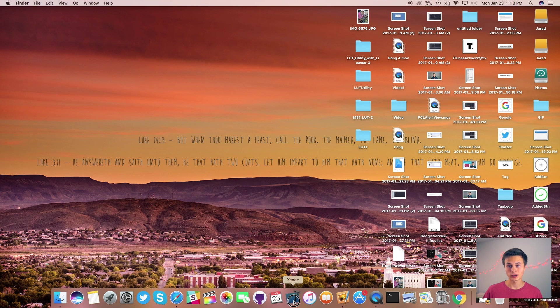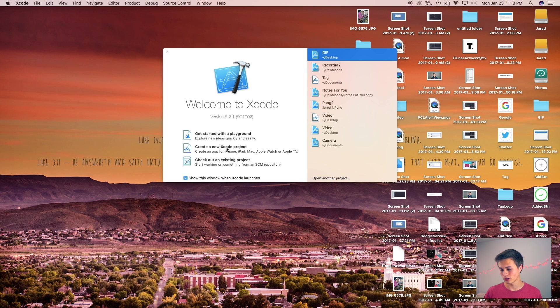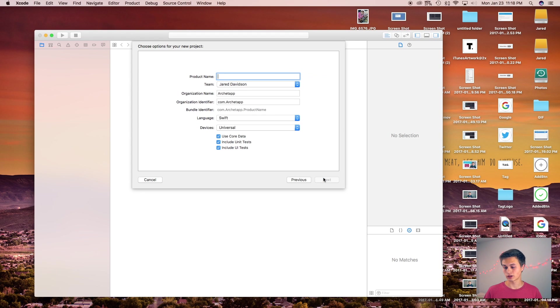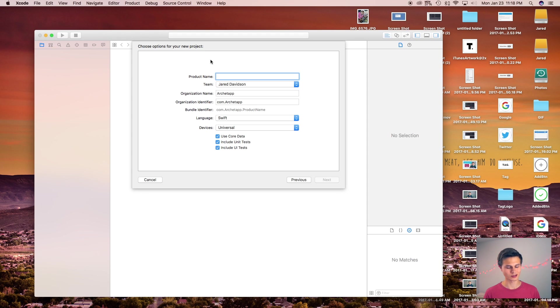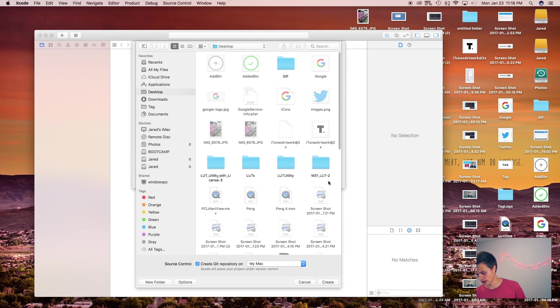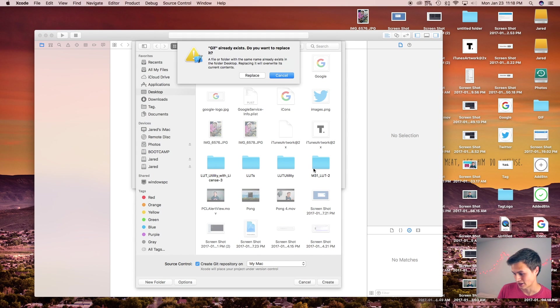So let's go over to Xcode, create a new Xcode project and this will be a single view application. Click next and our product name, you can of course call this whatever you want. This is going to be your own project but I'll call this GIF. Now say next and create.